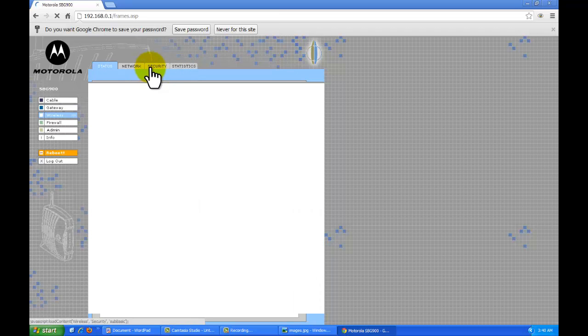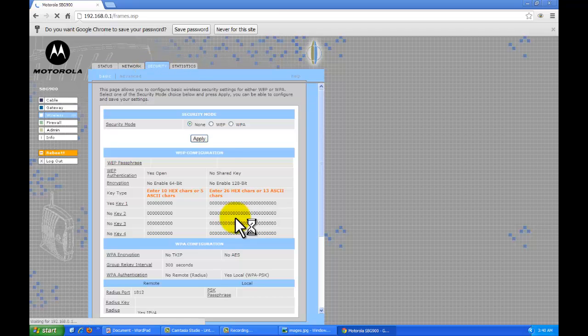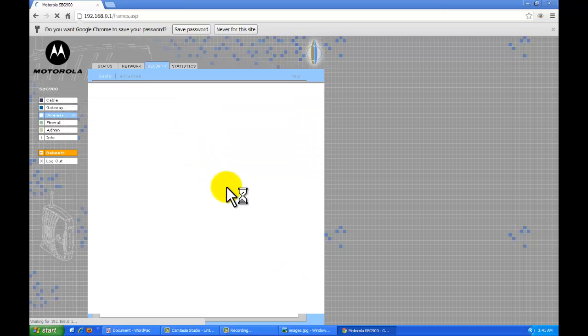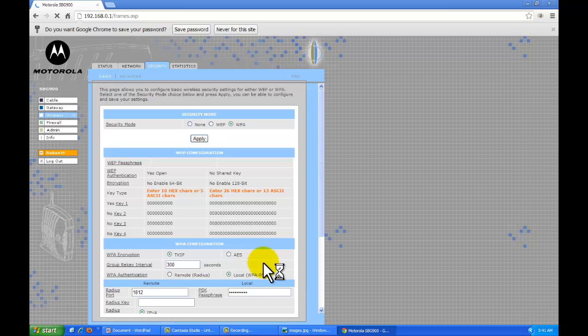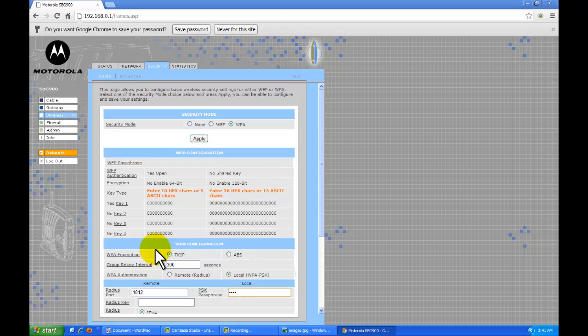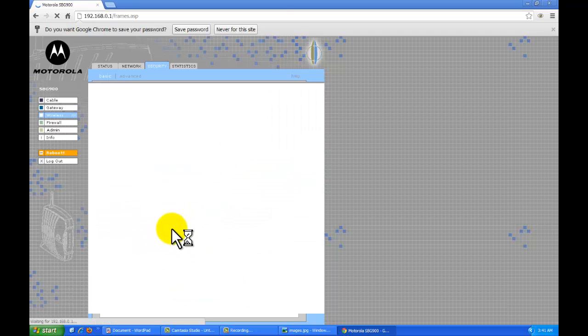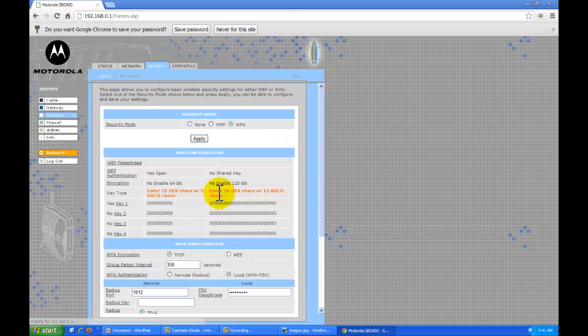Of course, you're ideally going to want to keep the security on because you don't want people coming by and stealing your Wi-Fi. So I'll go ahead and enable it once again. With the phone number. And we are good to go.